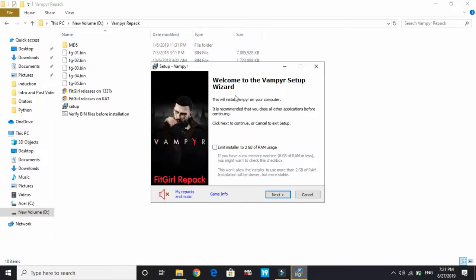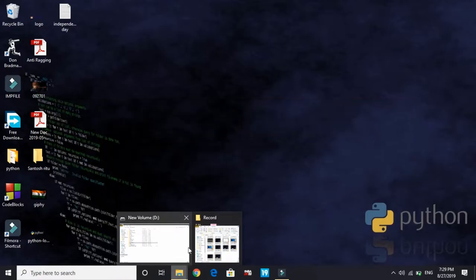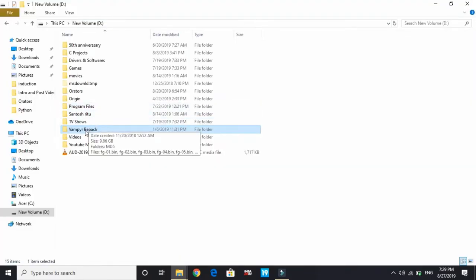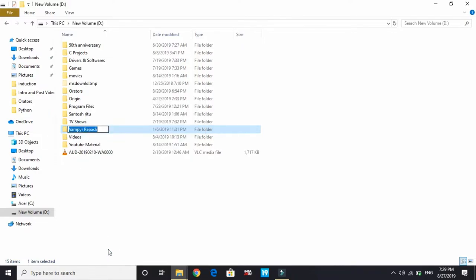The fourth step is one of the most important steps. This step involves changing the name of the setup folder and changing the installation directory. I'll be showing you for the game Vampire. You have to do the same with the setup of game Control. Right-click on the setup folder and click on Rename. Change its name to anything else. For you, it might be Control Repack or Control Setup. You can change it to Control Repack 1 or just Control, but change its default name to something else.